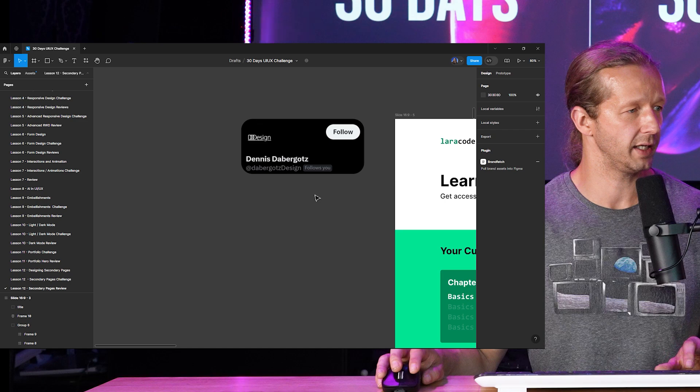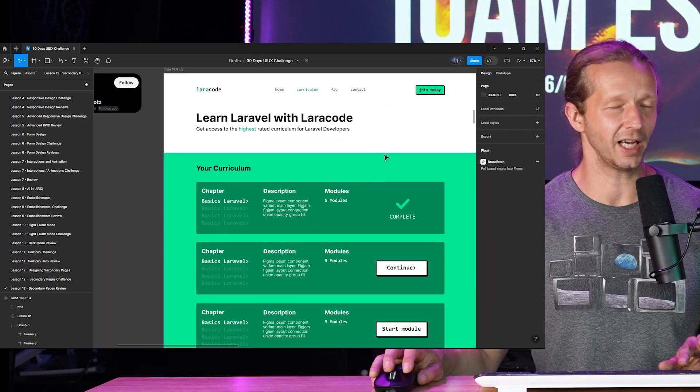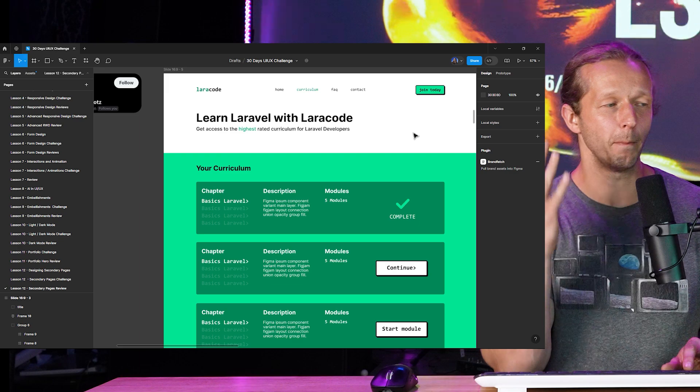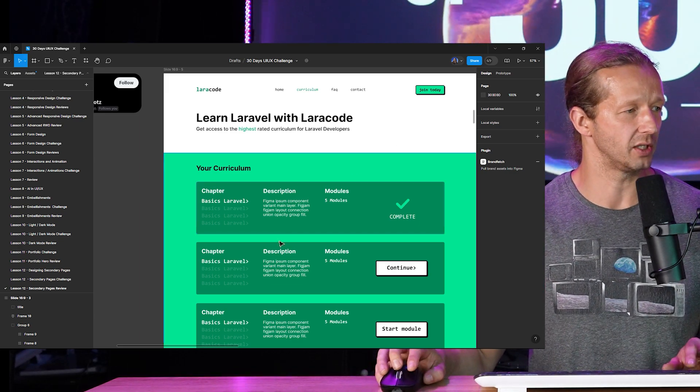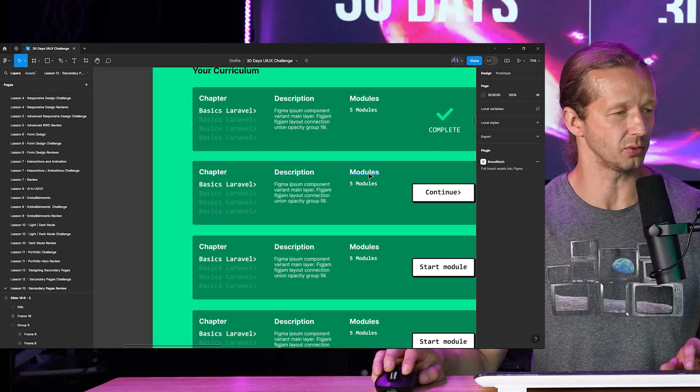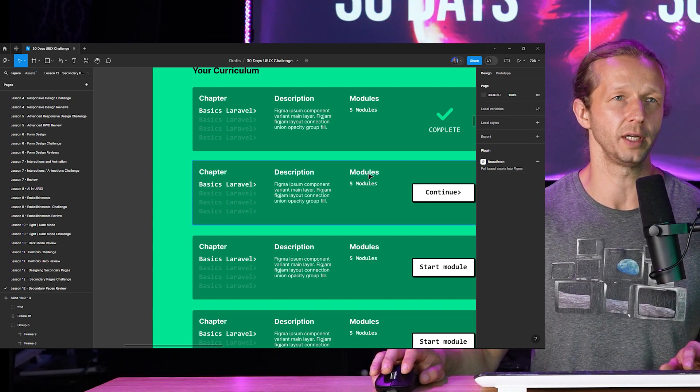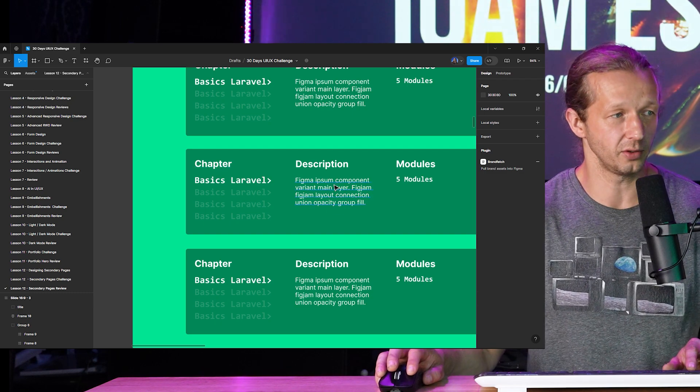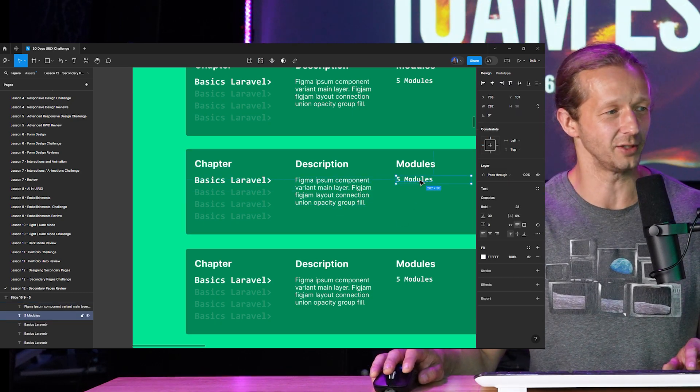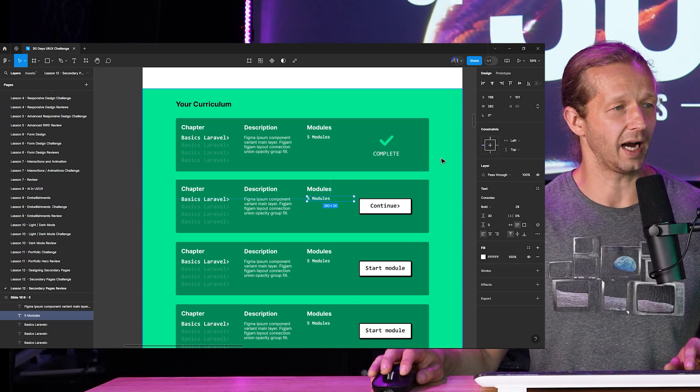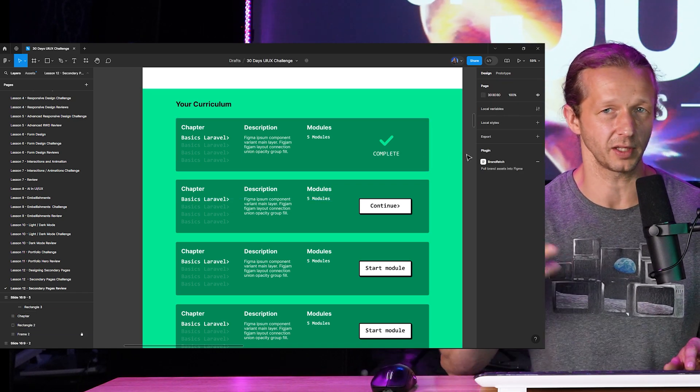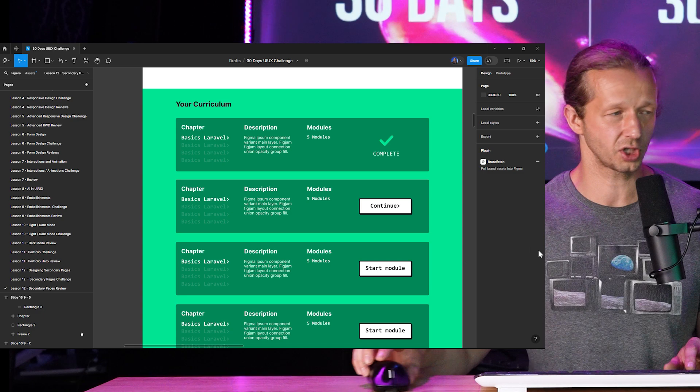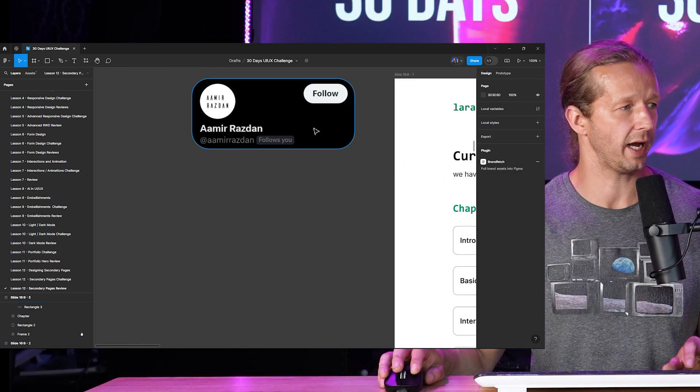Next one is from Dennis. All right so unfortunately Dennis kind of got confused about the requirements because if you look at this chapter description modules chapter description modules, I didn't want you to actually include explicit labels for these just rather include a chapter include a description include the modules. So unfortunately there's so much happening here that I didn't have enough time to try to refactor it into something that makes sense. So unfortunately going to have to scrap this one.